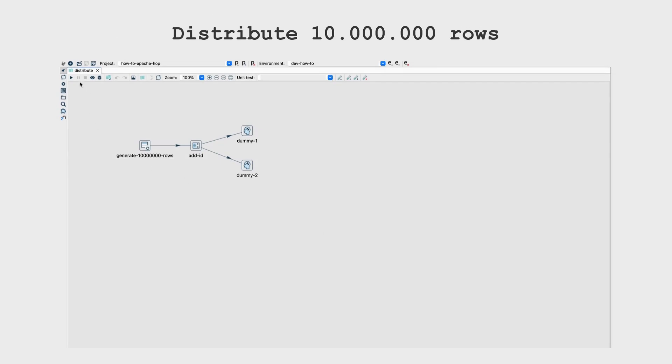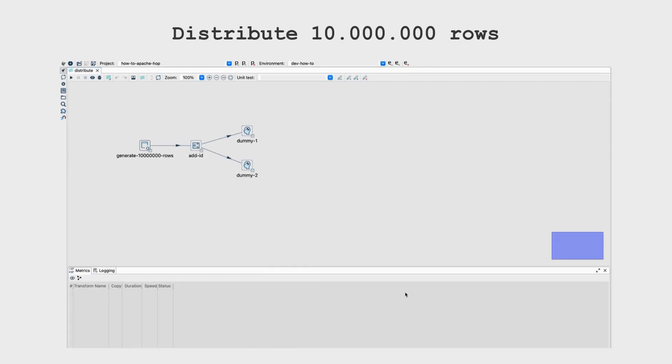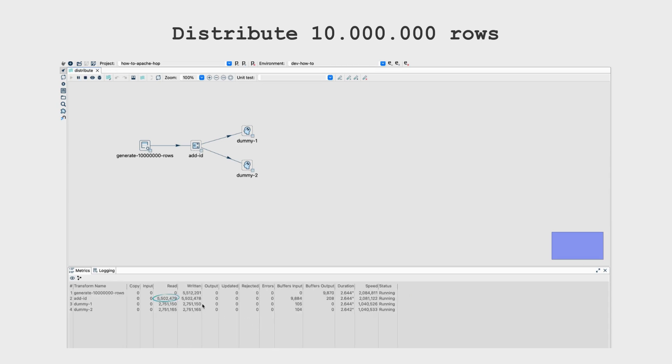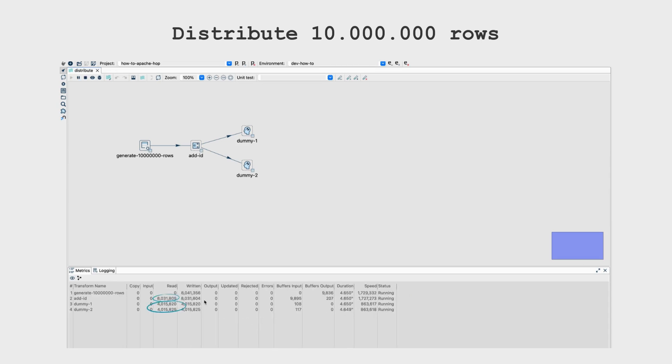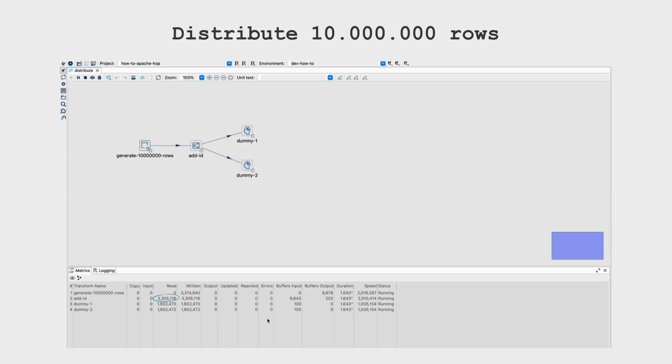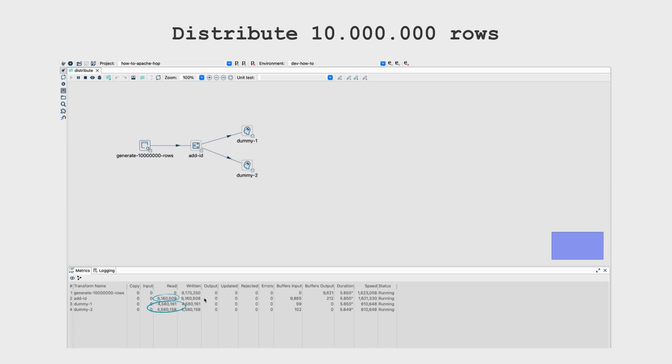Focus on the execution metrics for the add sequence transform. Does this transform receive all the 10 million rows and then add the ID? No, this transform receives some rows, adds the ID, and distributes the rows to dummy 1 and dummy 2, until all rows are processed. Let's see it again slower. This is a clear example of how pipelines execute in parallel by default.